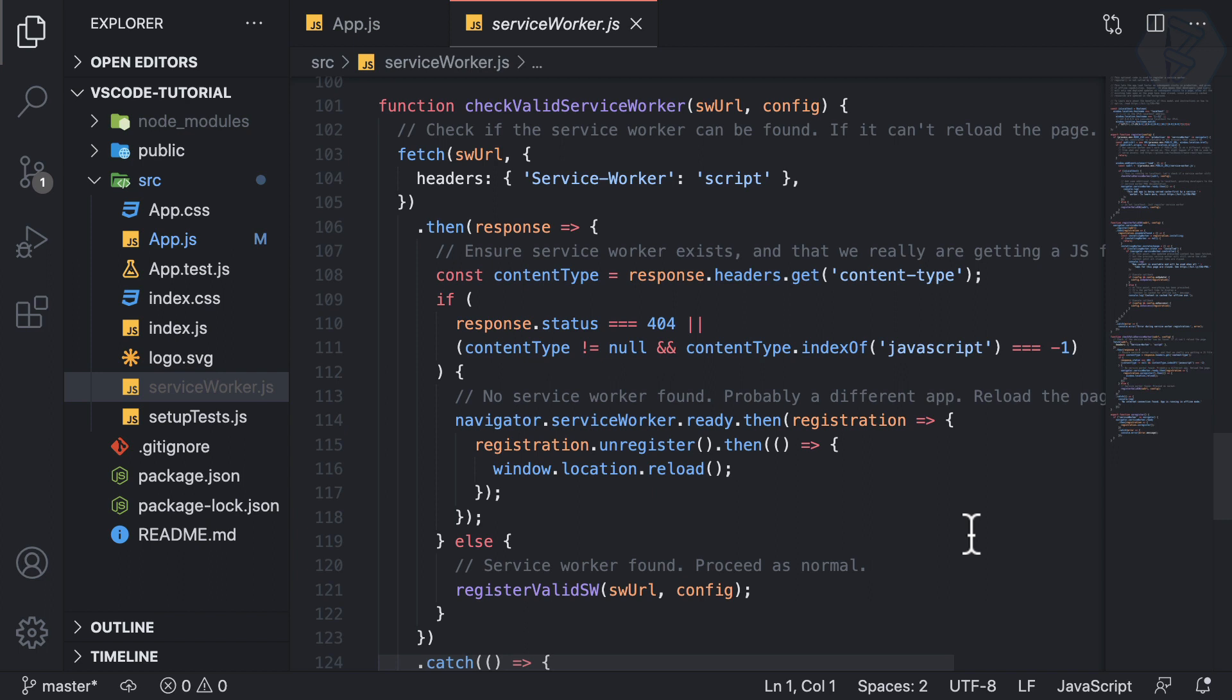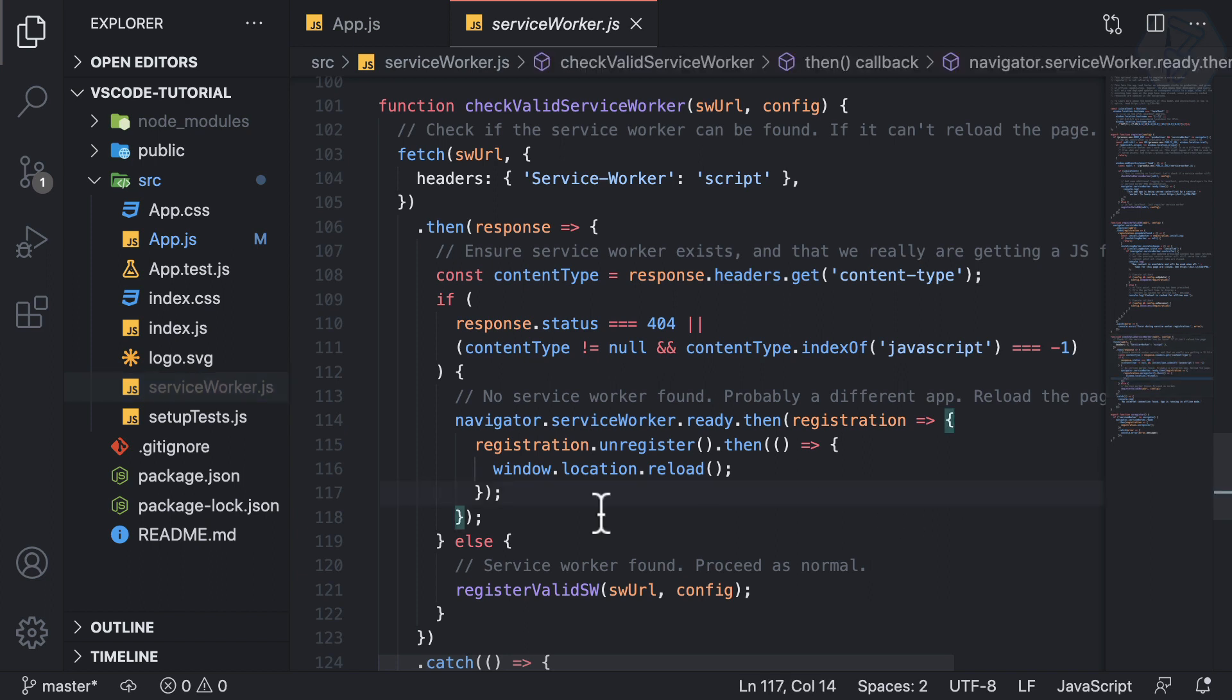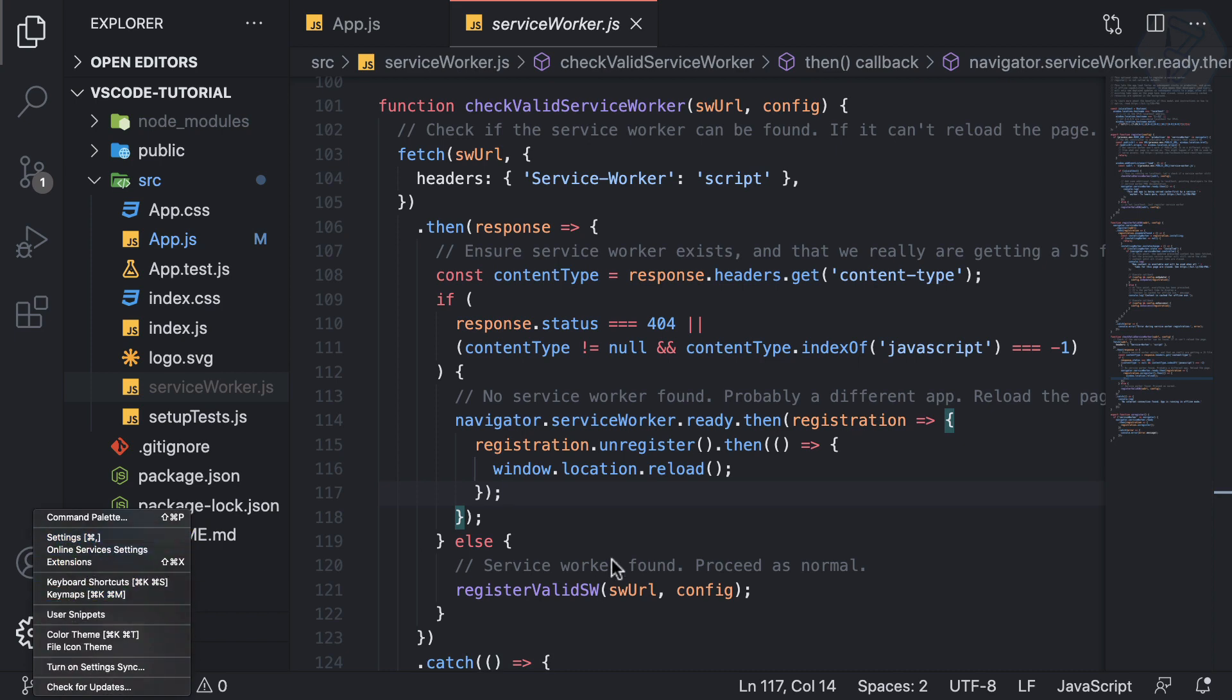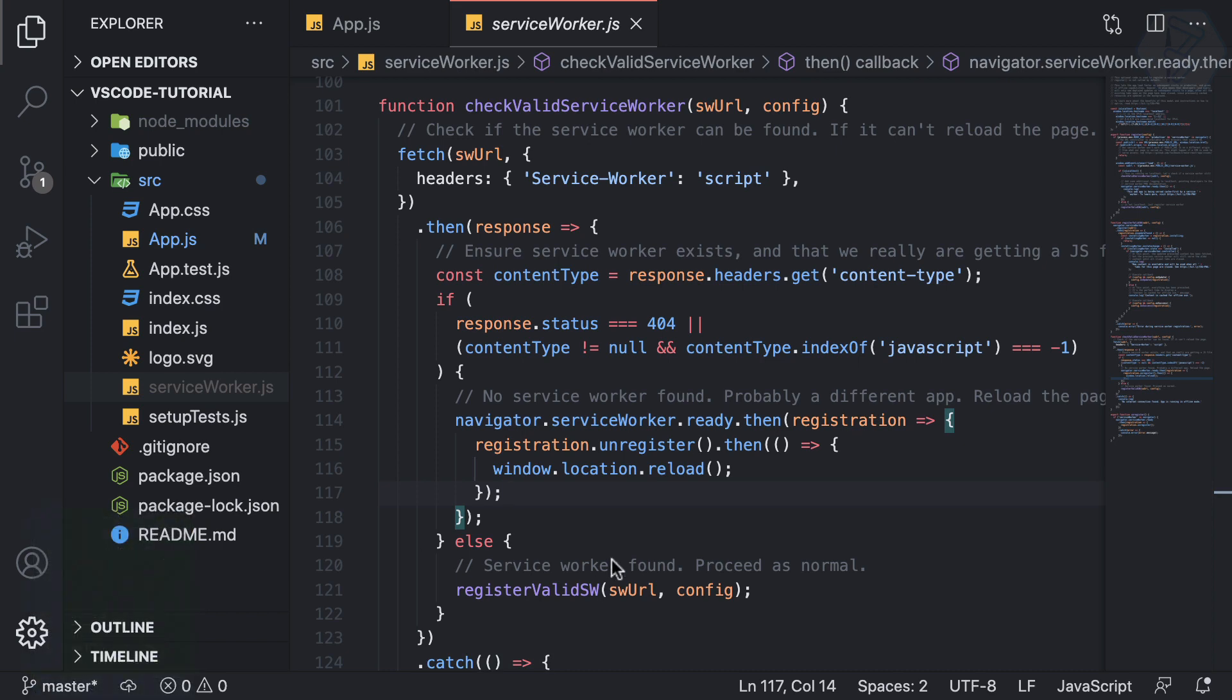But we will see that later. First, let's reduce or turn off this minimap. Once again you can go to the setting from here, or as usual we can use the shortcut command and comma.